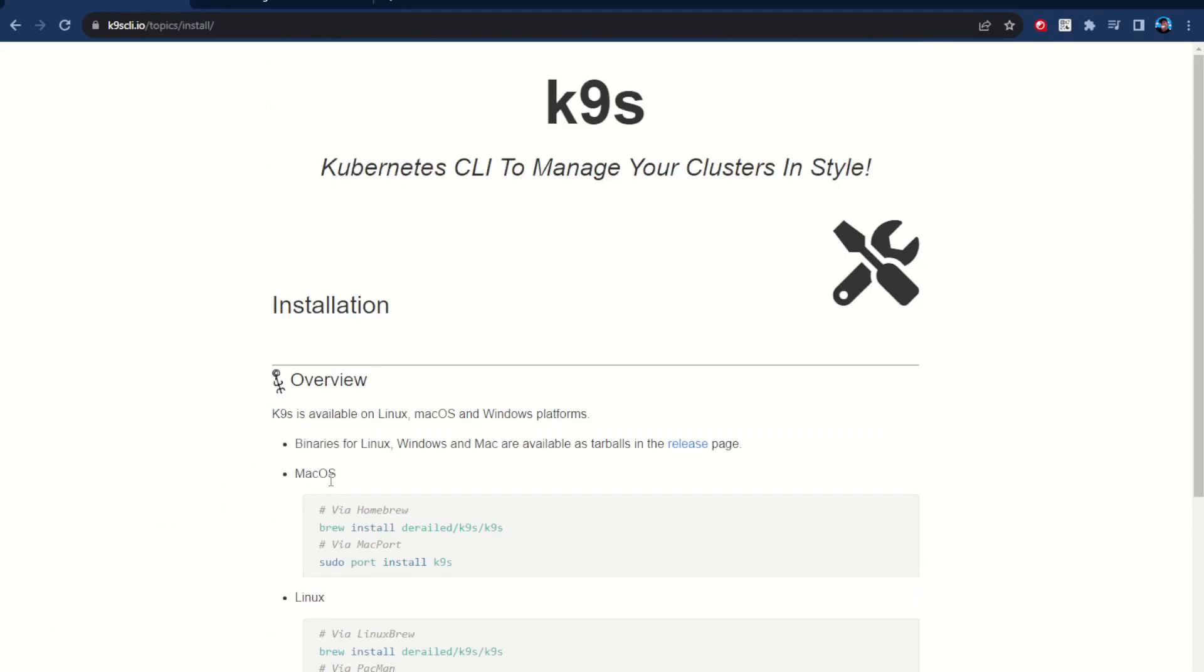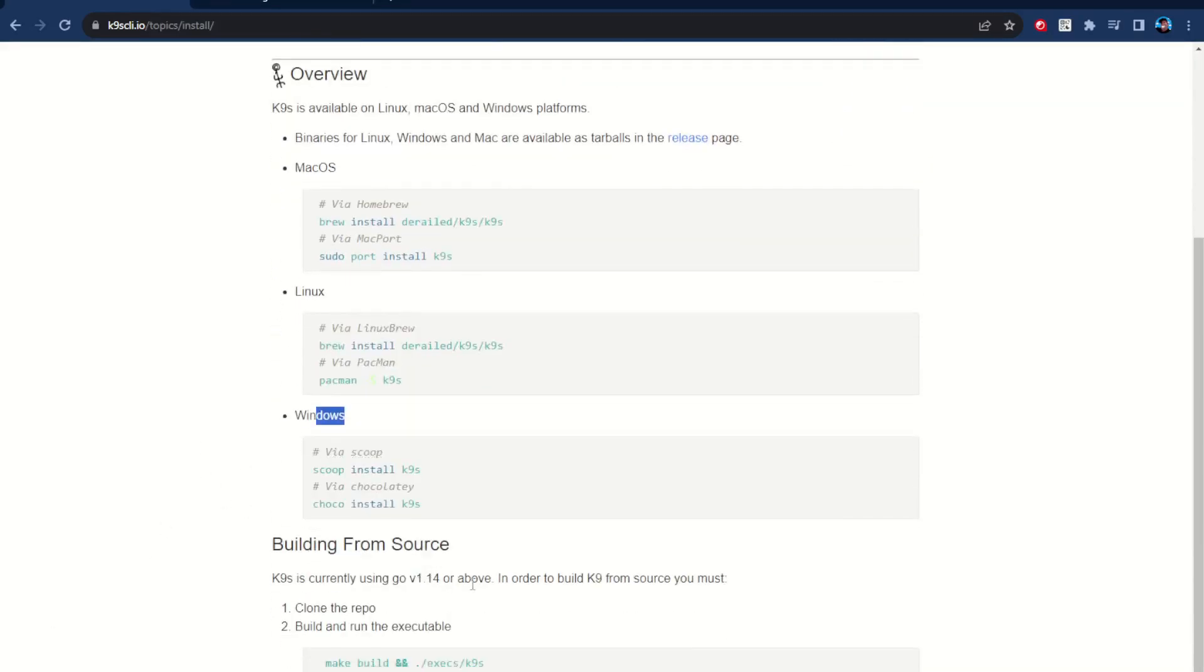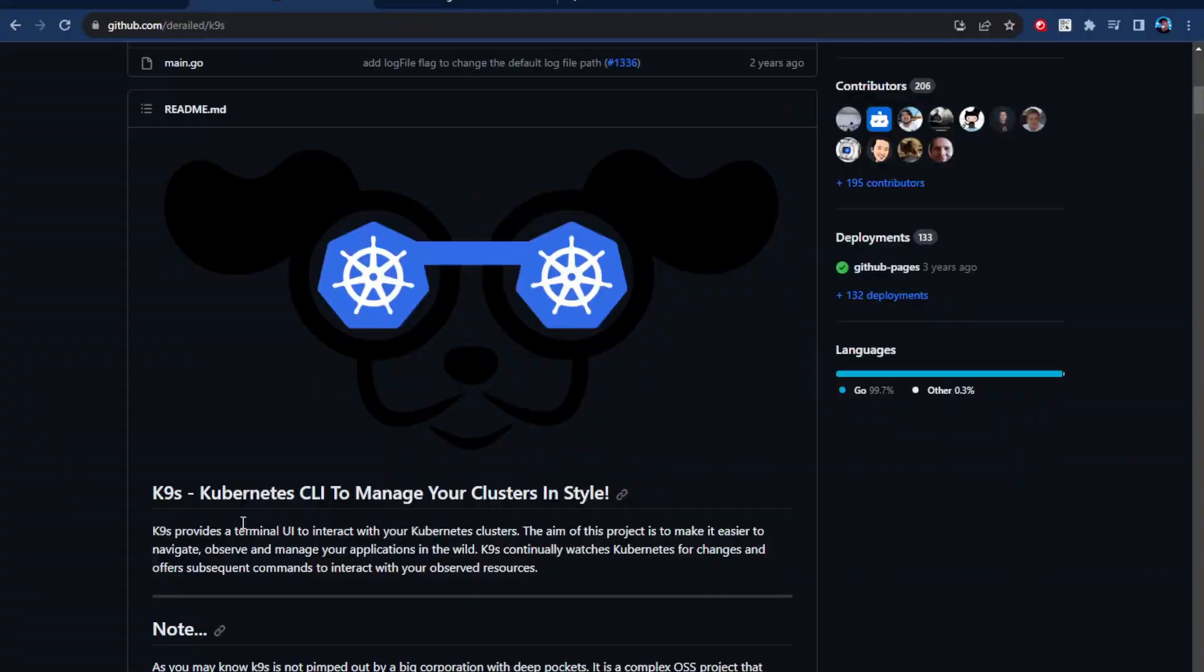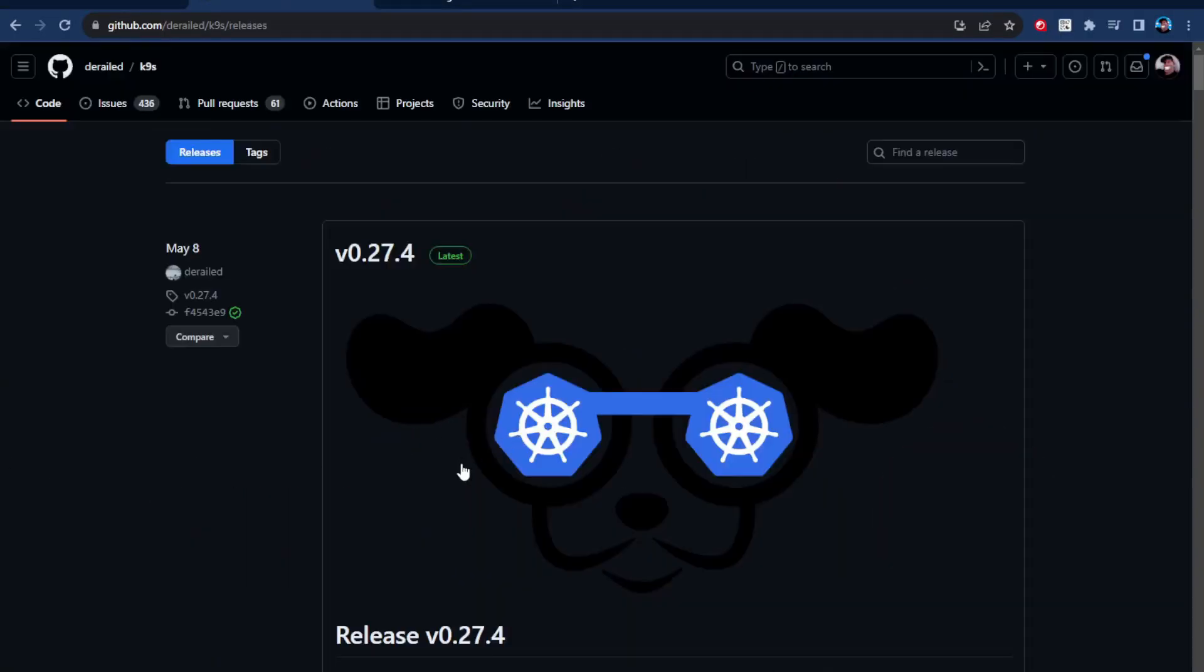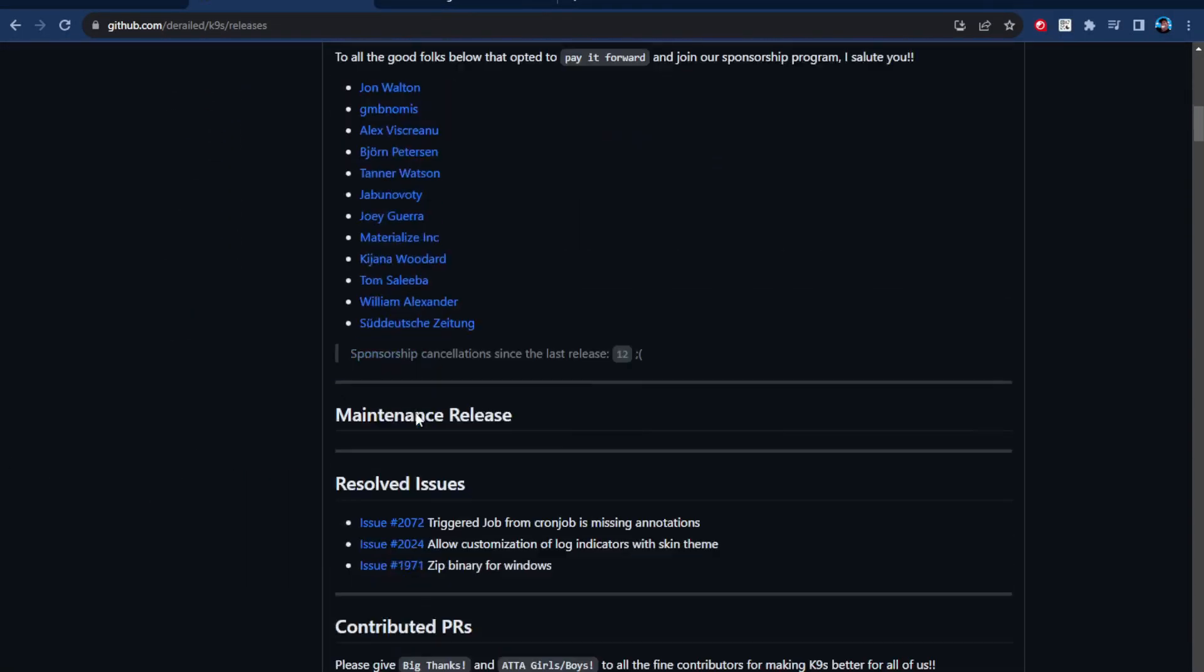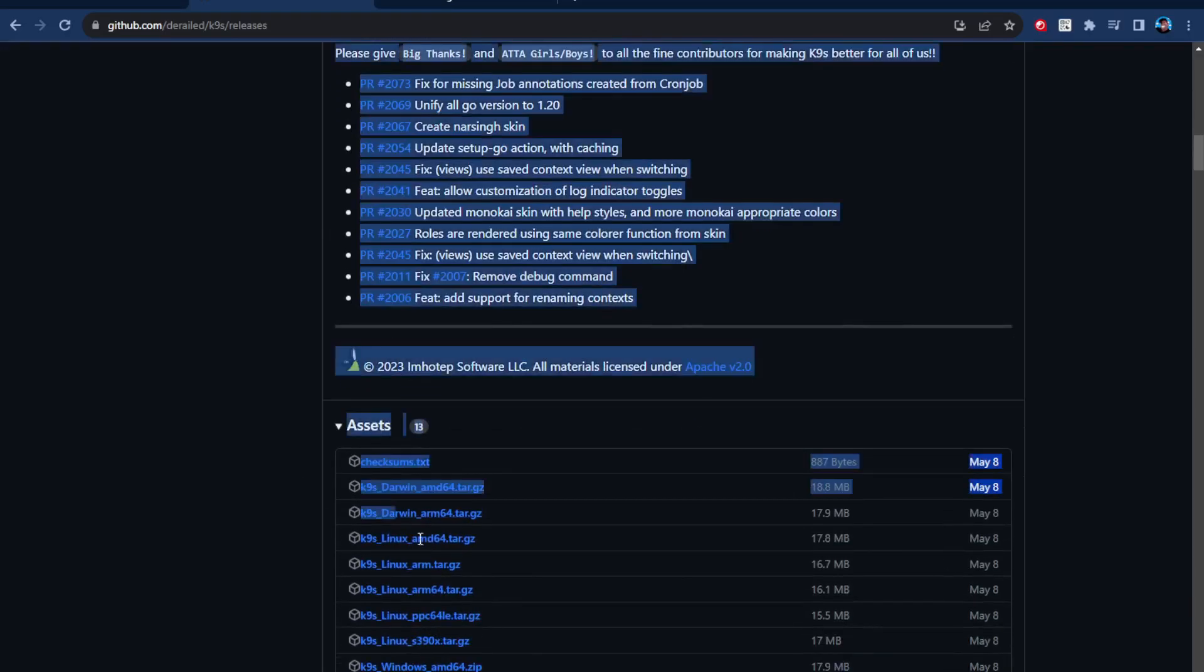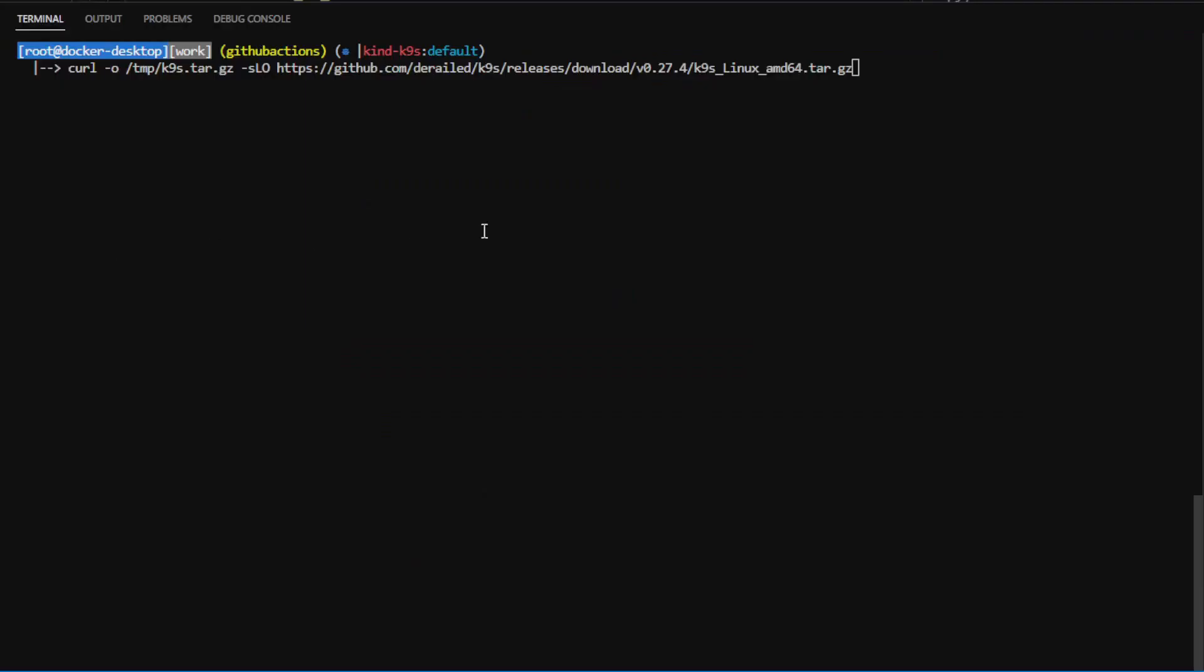It's also super easy to install for Mac, Linux, and Windows. You can also check it out on GitHub, and you can download it directly from the releases page. It's very easy to install.